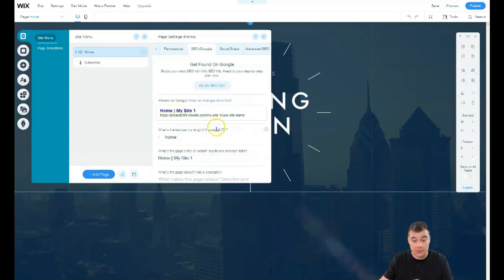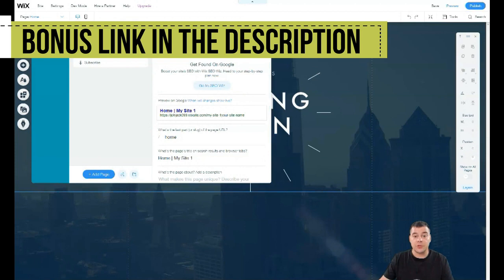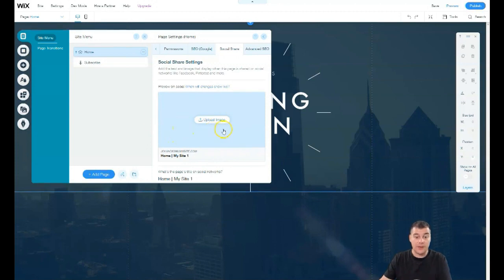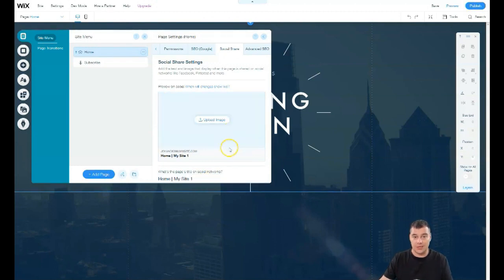SEO is one of the most important sections — you want your site to be visible to search engines, so you need to take care of descriptions, tags, and so on. If you don't want this page to appear in search results, you can toggle that off. Under Social Share, you can upload an image that will display when someone shares your link on Facebook or other platforms.